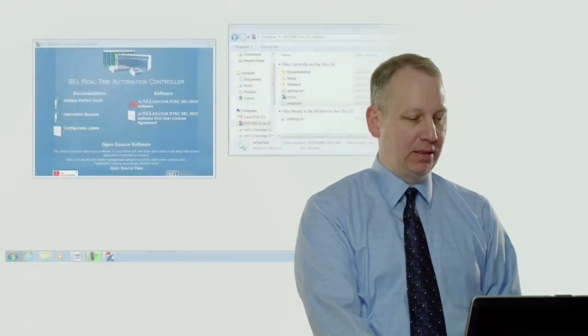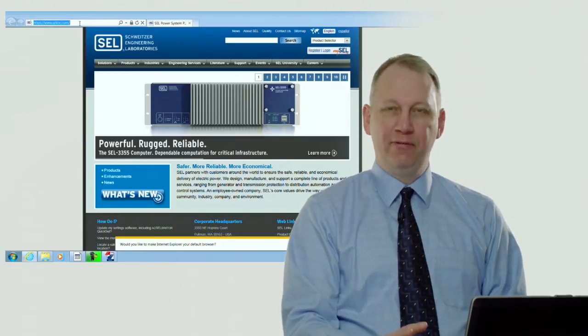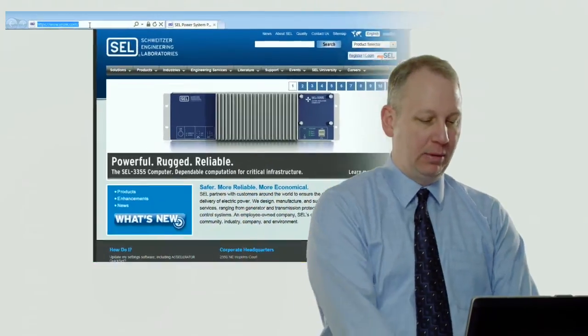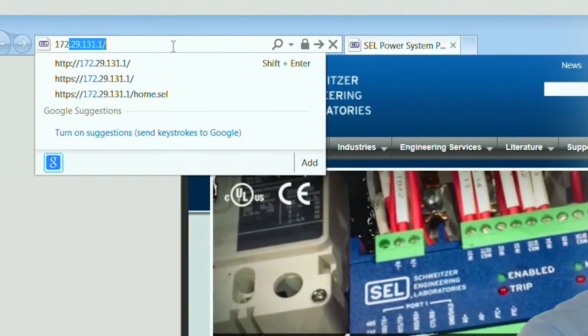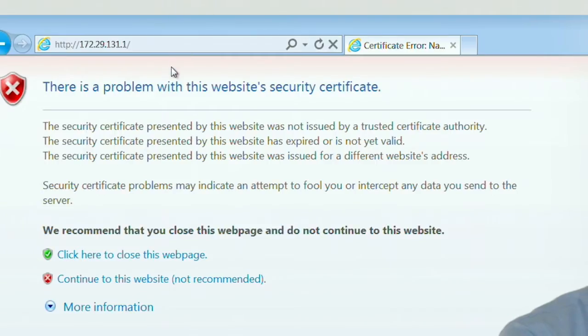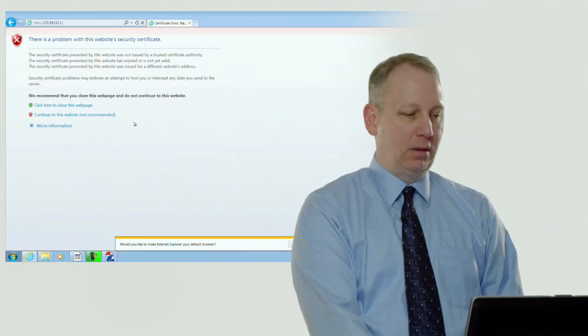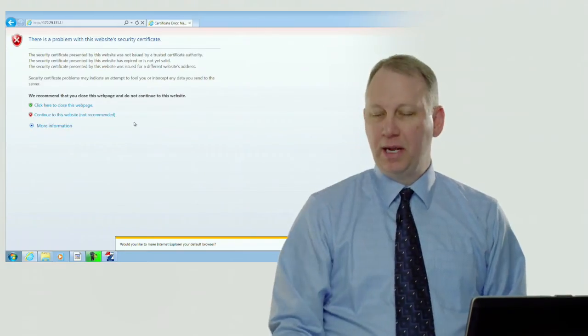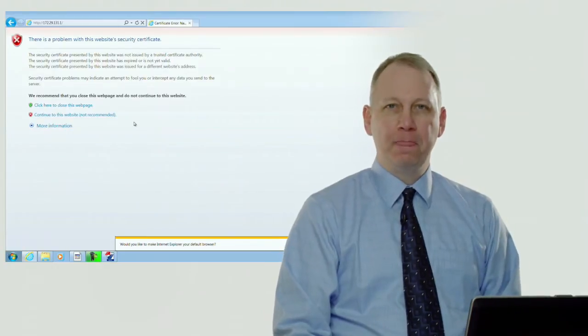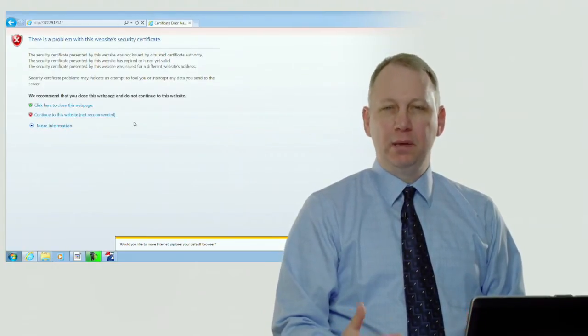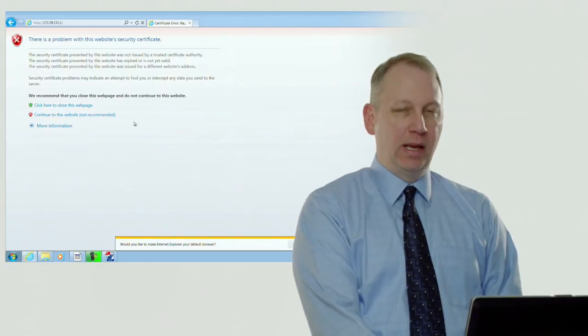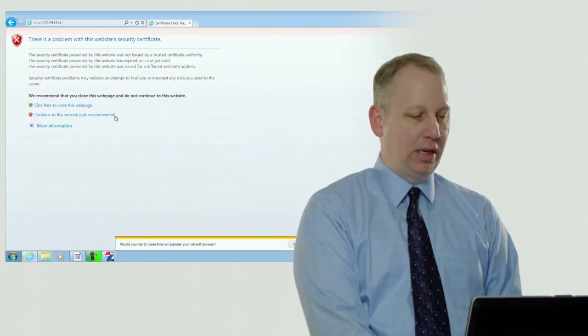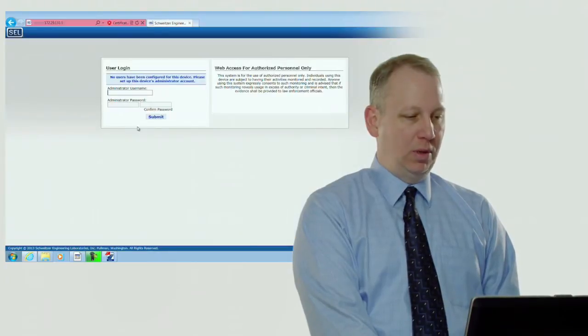After the software is complete, we're going to open up a web interface. There's an IP address that is now fixed to be used with this USB-B cable. The IP address is 172.29.131.1, so enter that into the browser. You're going to notice there's a security error. What that's all about is the RTAC has an X.509 certificate that's built in but it's not signed because it's just fresh out of the box.